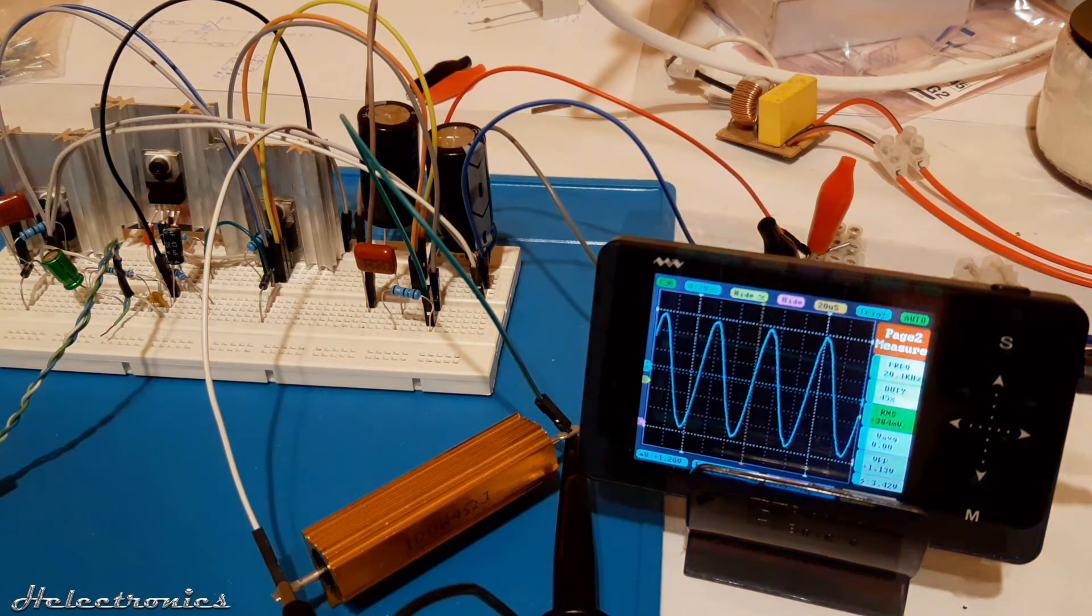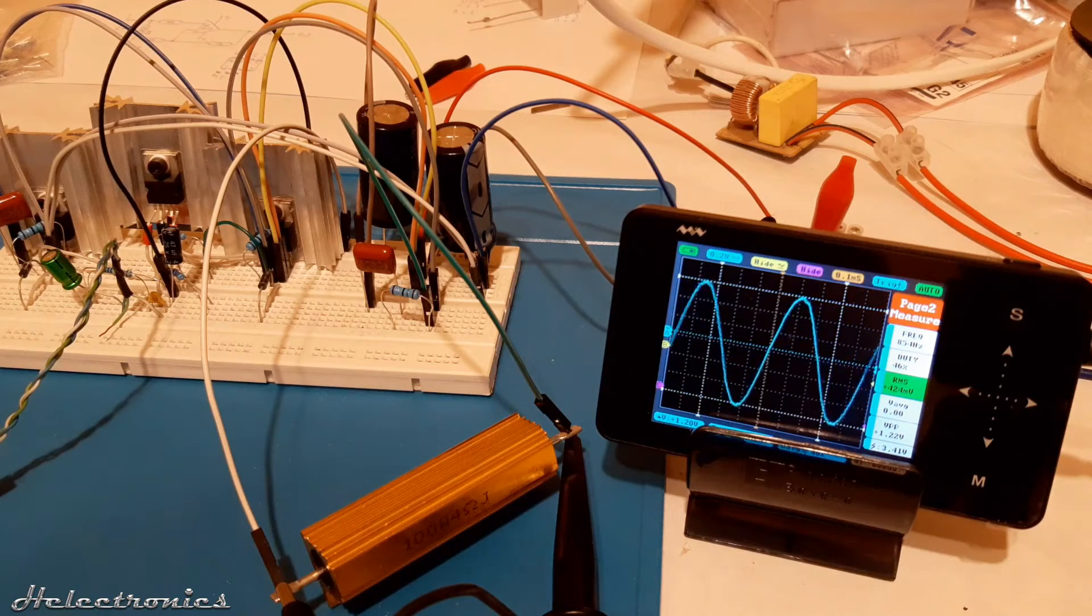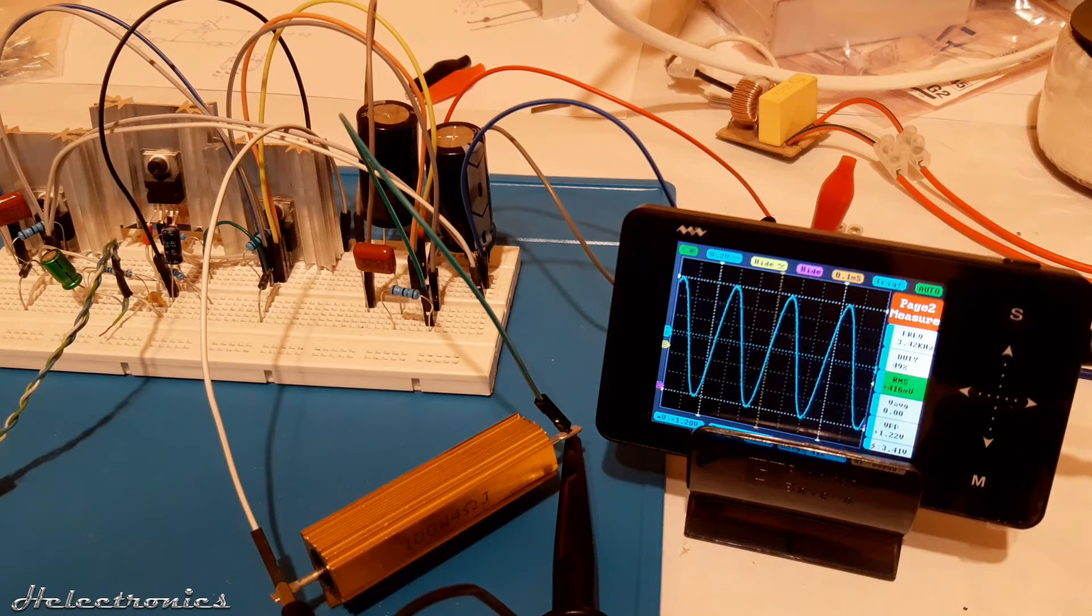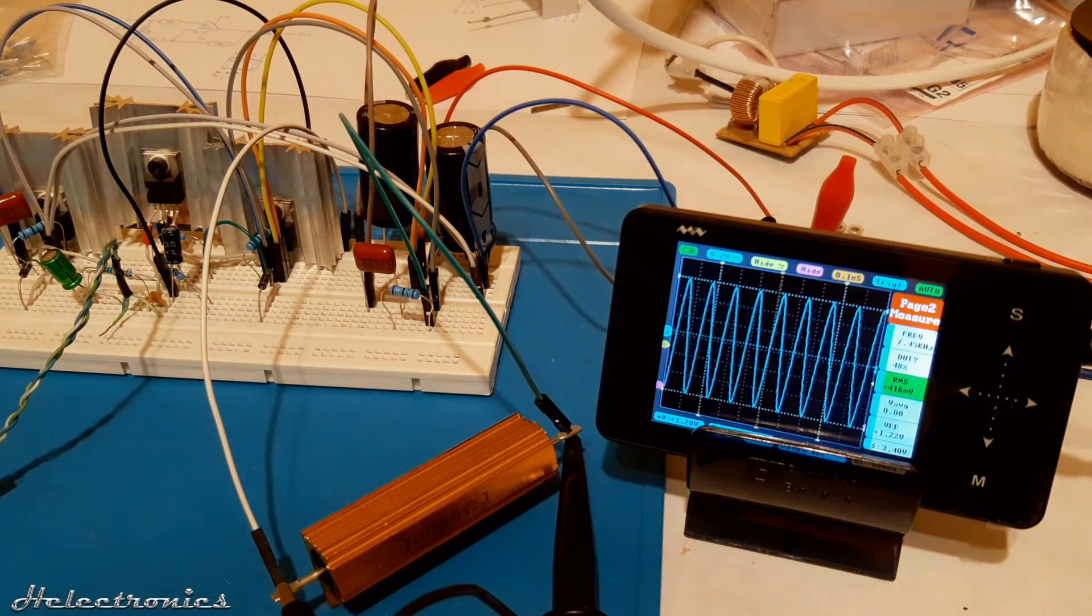The last frequency sweep was from 100 Hz to 16 kHz. The response is really linear.